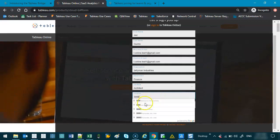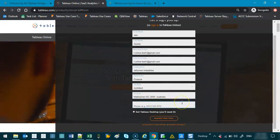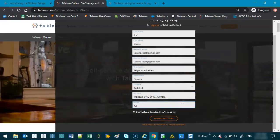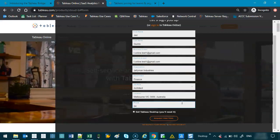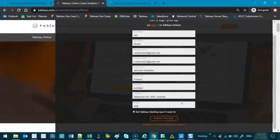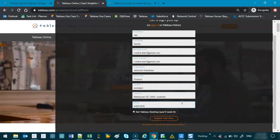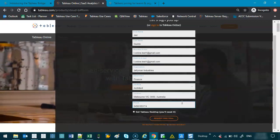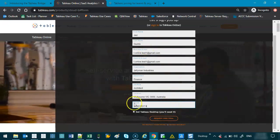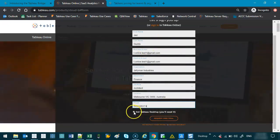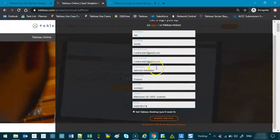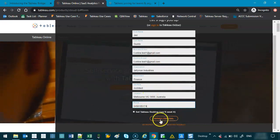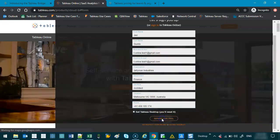And phone number, let's say... This is not my real number, so nobody call me. And we're not going to do the Get Tableau Desktop because we already got it. So we go request free trial.